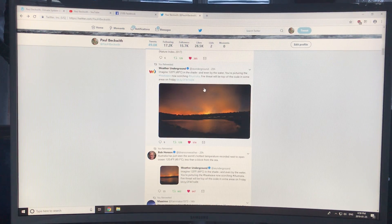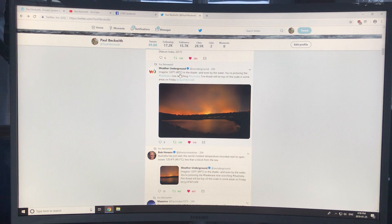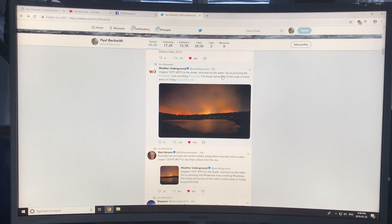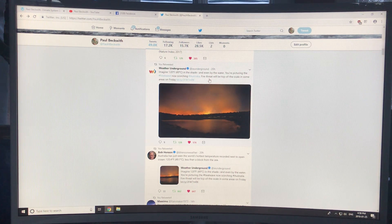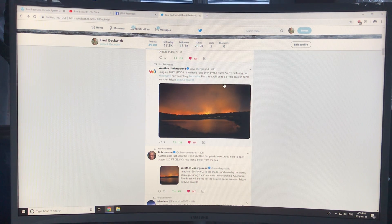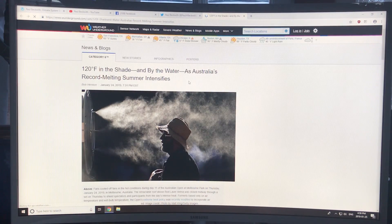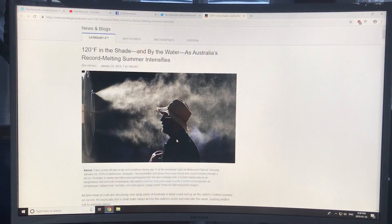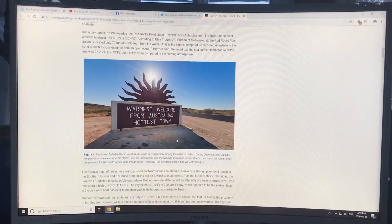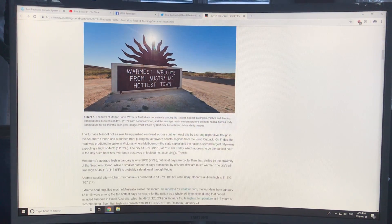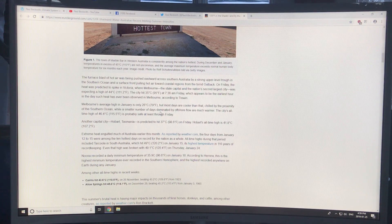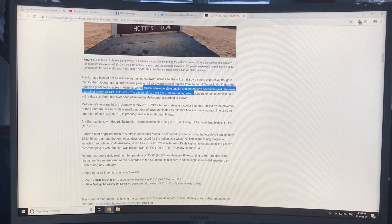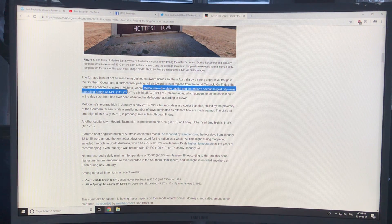What's happening in Australia? Imagine 120 degrees Fahrenheit, 49 Celsius in the shade, even by the water. This heat wave is scorching Australia, drying out everything. Fire threats are enormous. Melbourne, the nation's second largest city, had a high of 44 degrees Celsius.